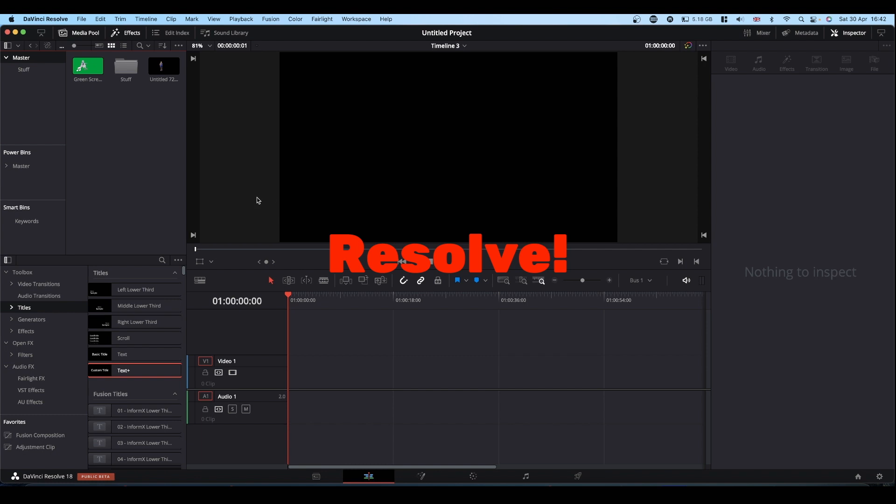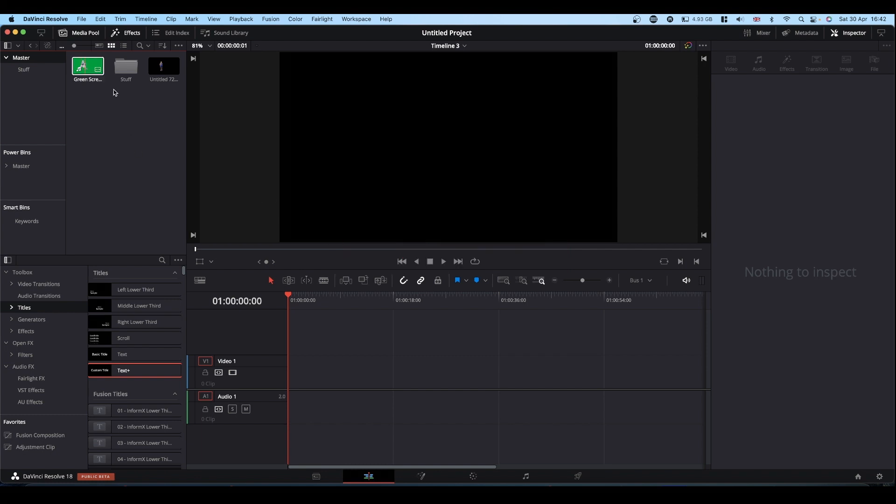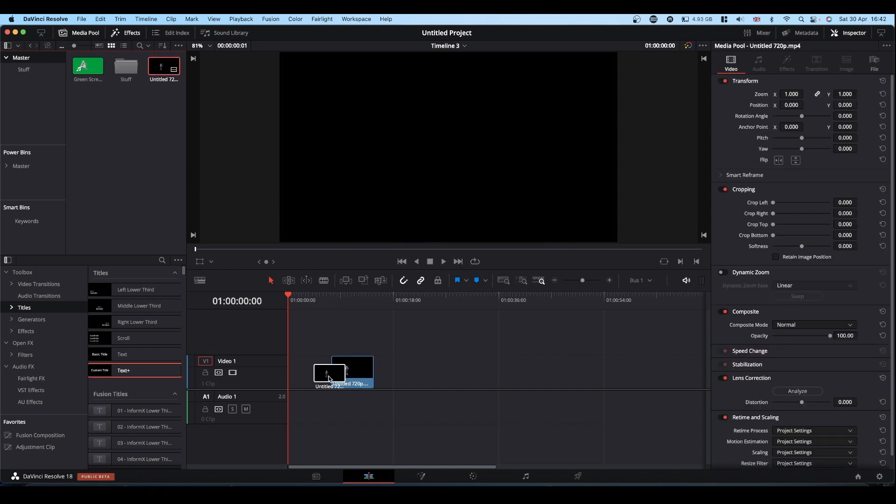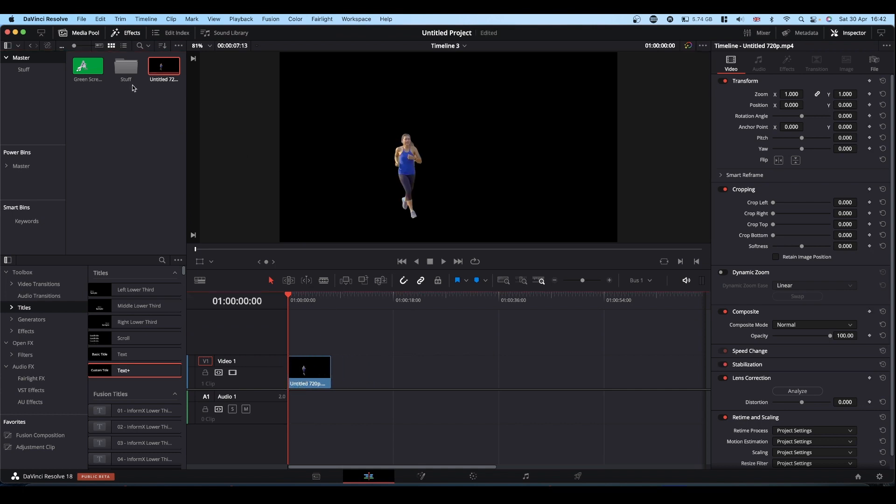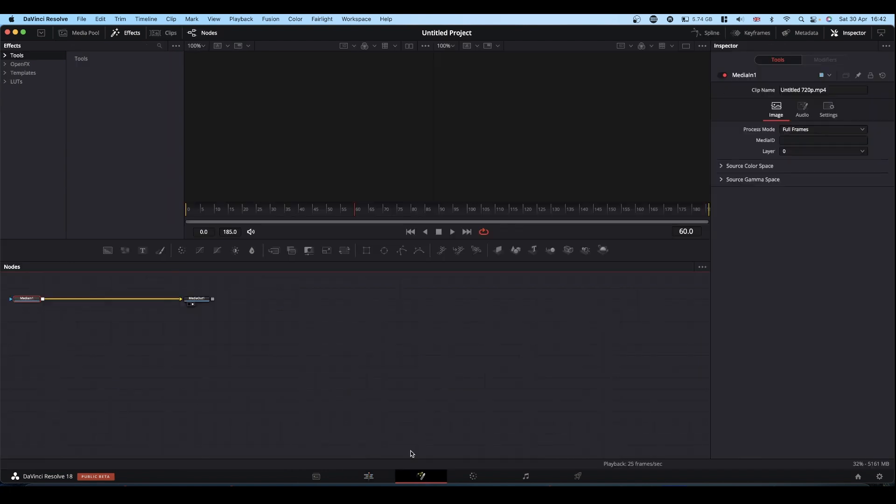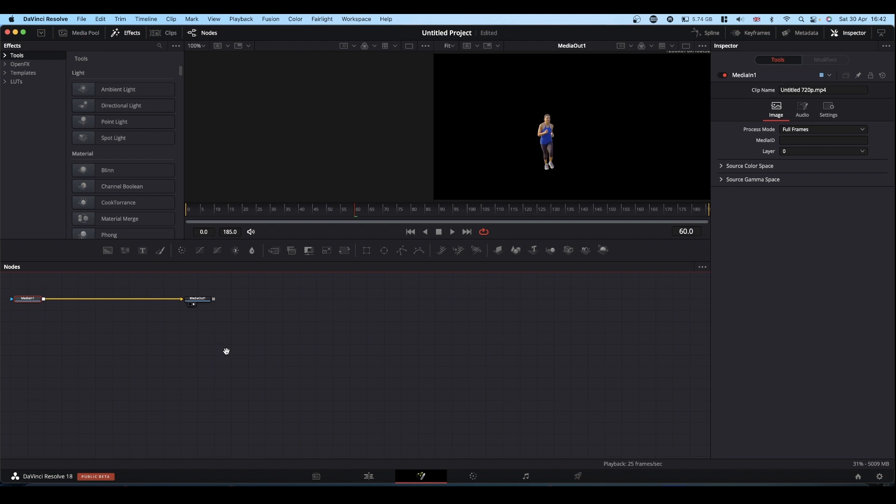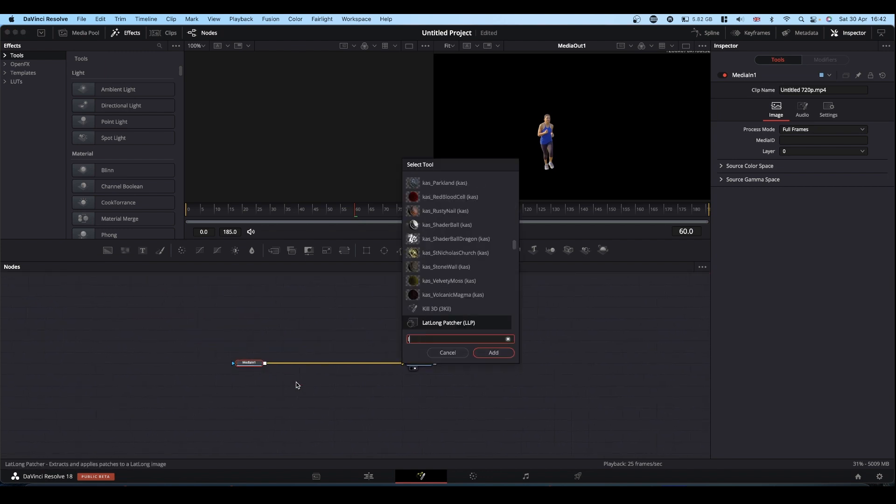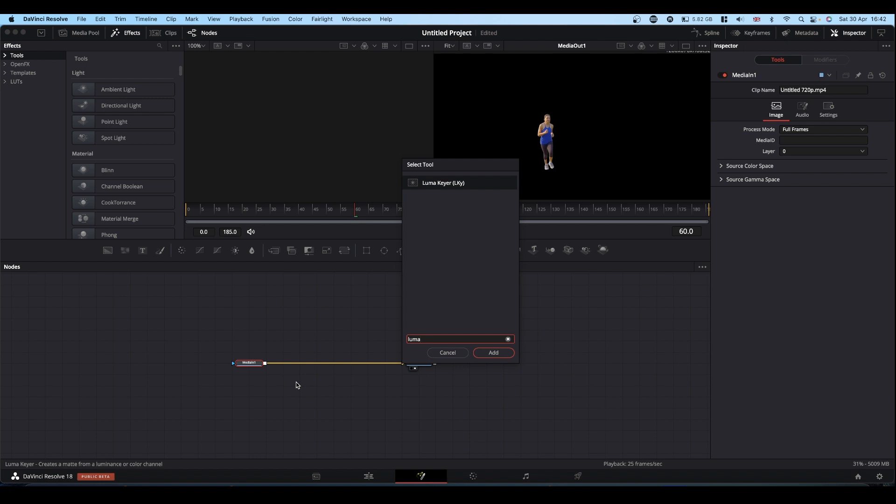So here we are in Fusion. I've brought the two clips that I just made in. Drop them on the timeline. And then it's just a case of popping into Fusion and adding a key of some description. For this one to get rid of the black I'll use a Luma keyer.